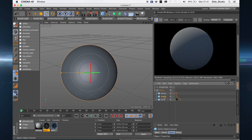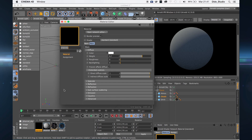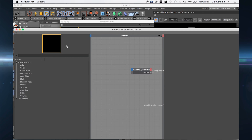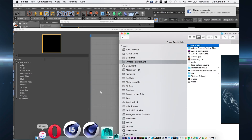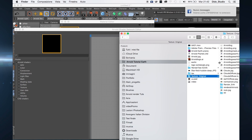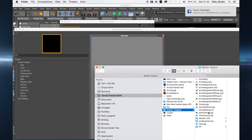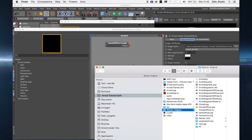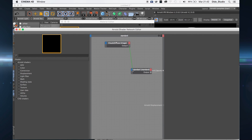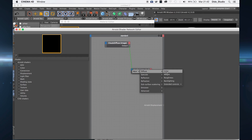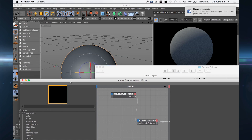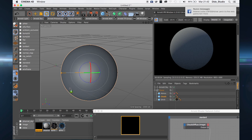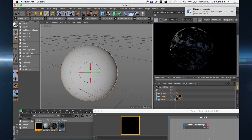Now let's start with the clouds. Create a new material, drag and drop your texture, connect it to the diffuse color, and apply the material.